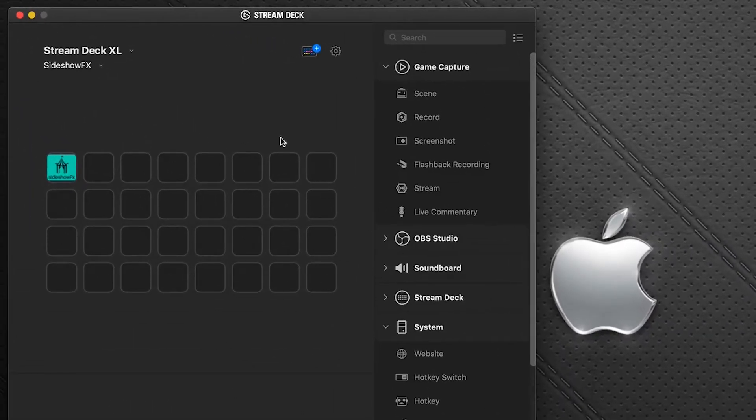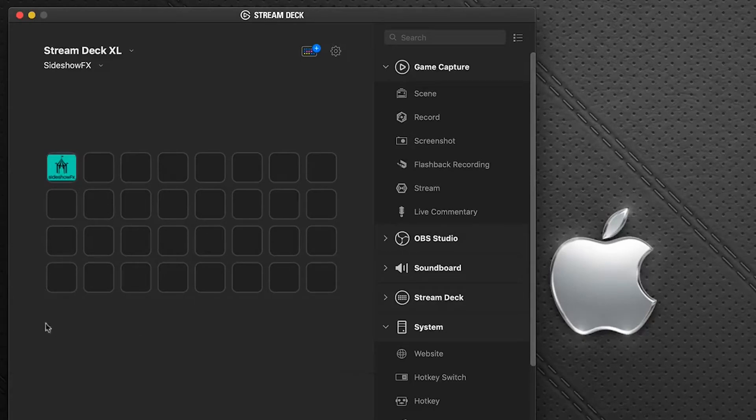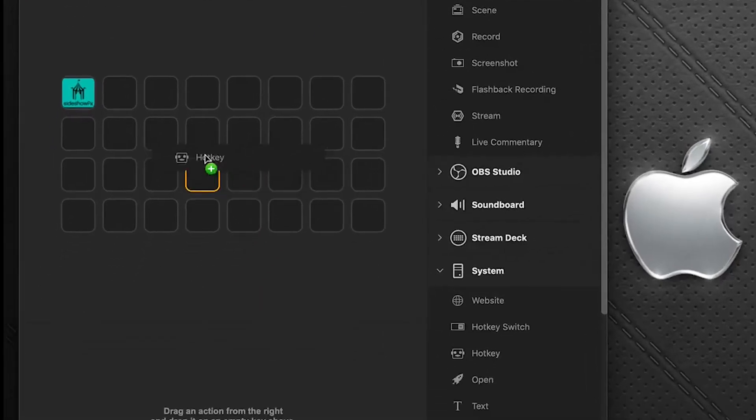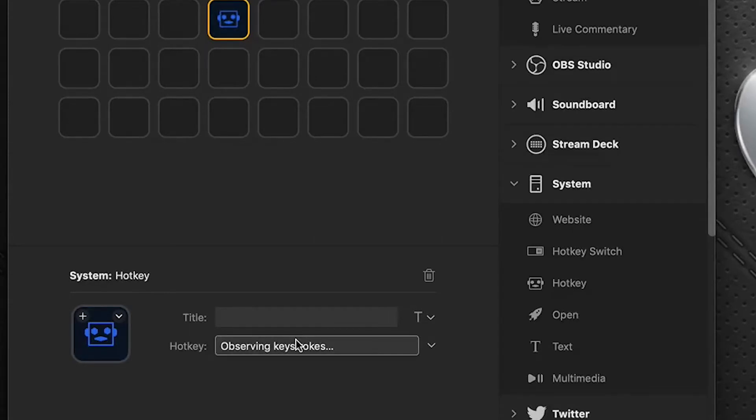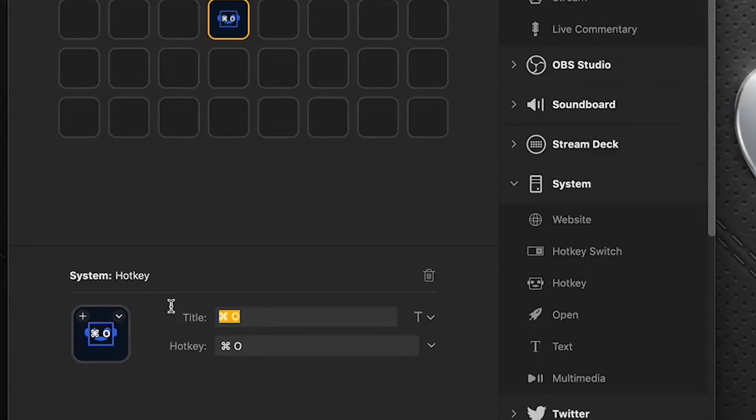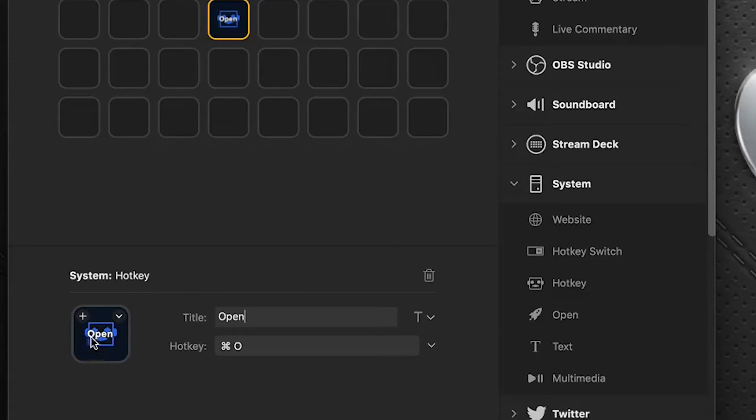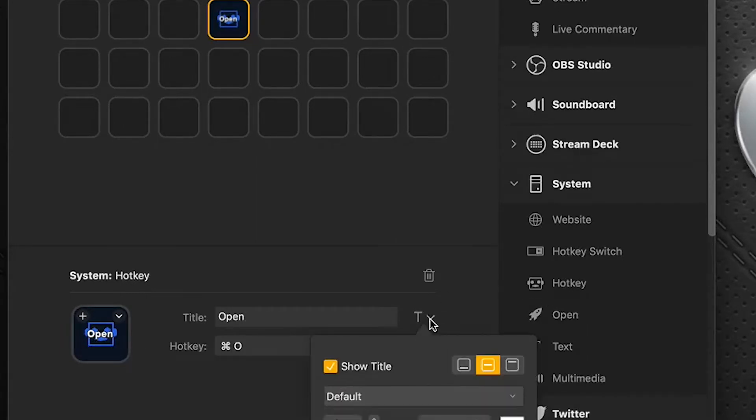In our Stream Deck software here, let's say I'm going to build my Photoshop profile. I'm going to start with a hotkey and we'll just do something like open. So I'll create the shortcut command for open, command O, and we can just type in open here. You'll see that it creates the text here and it would stamp itself over top of our icon. We don't really want that text there, so let's click this downward arrow and deselect show title.